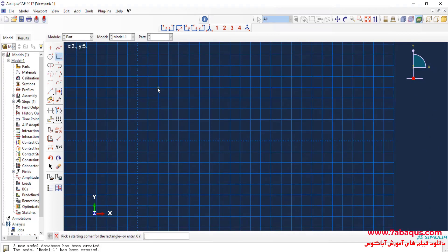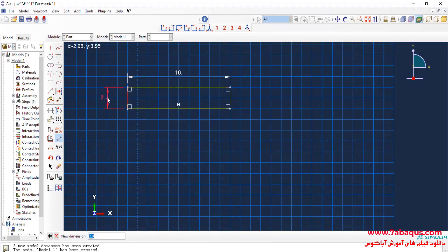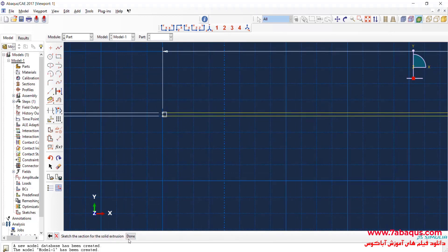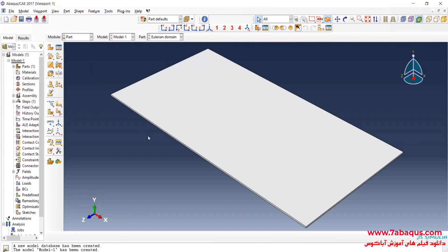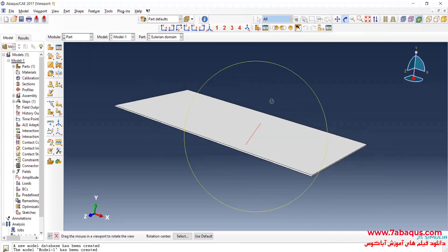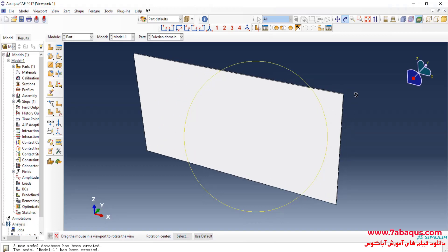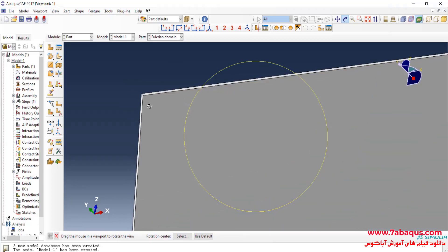First I'll draw a rectangle. Enter its length equal to 10 meters, its width 0.05 meters, its depth equal to 5 meters, and OK. As mentioned, this problem is two-dimensional in terms of nature, but we should use three-dimensional elements when analyzing Eulerian matters. So we have considered the lowest possible thickness for the Eulerian part.